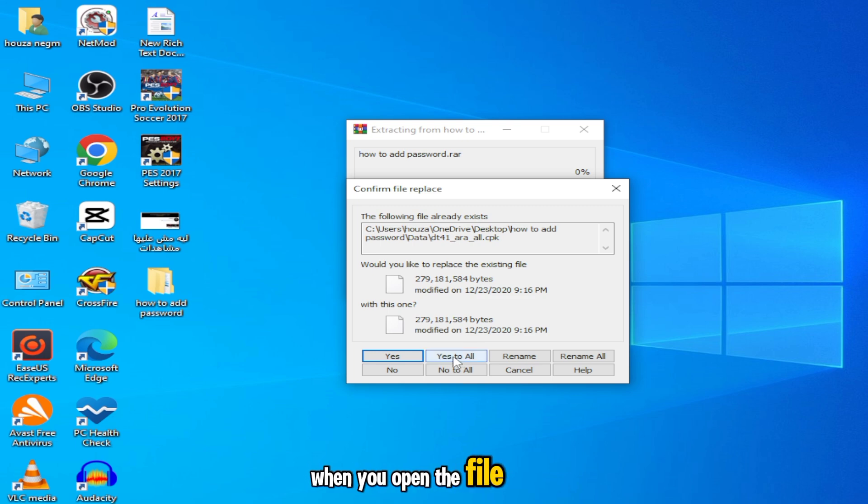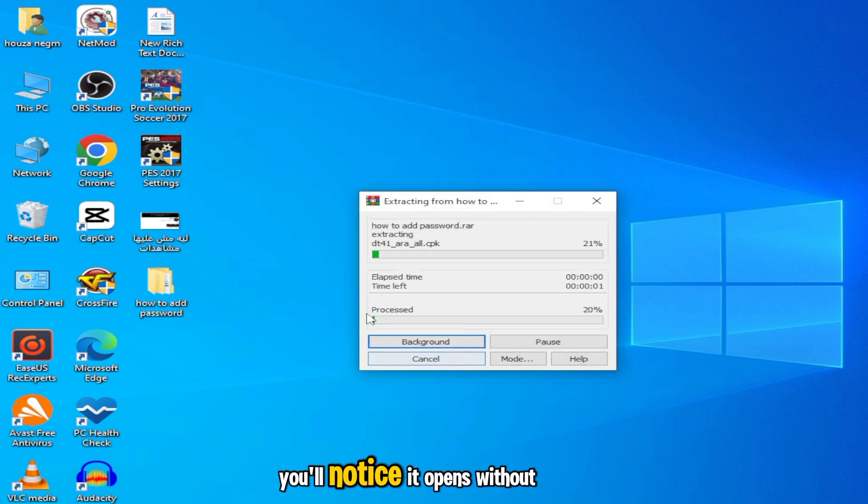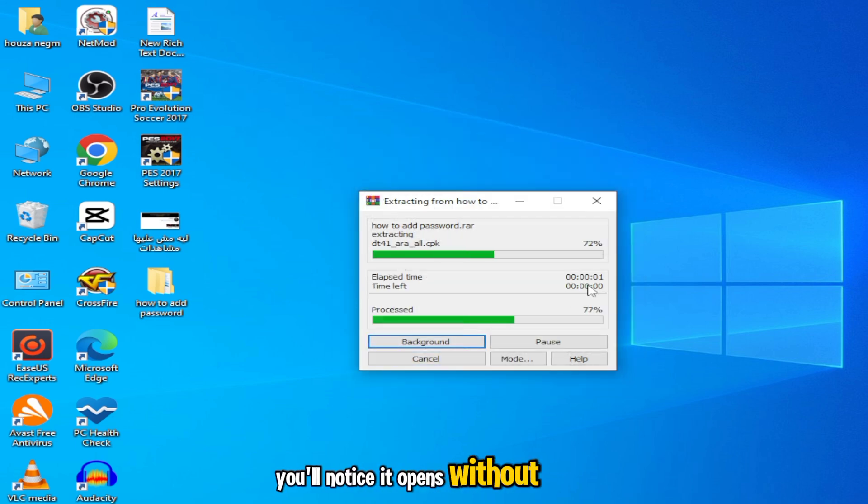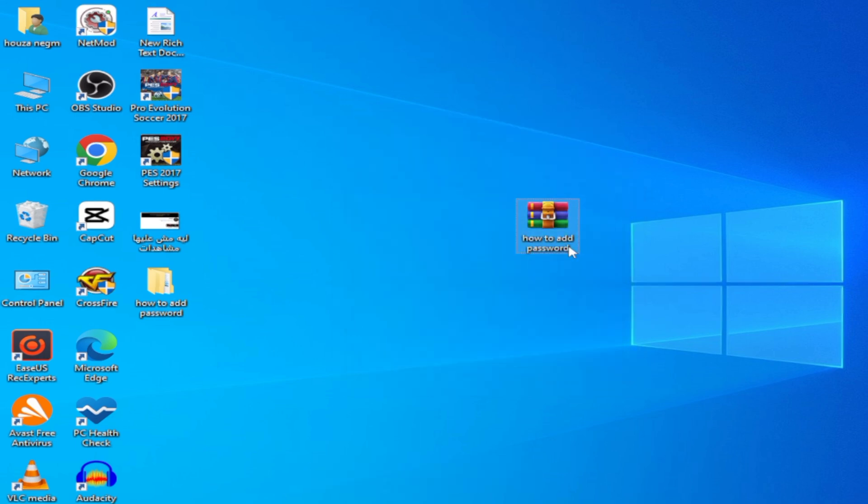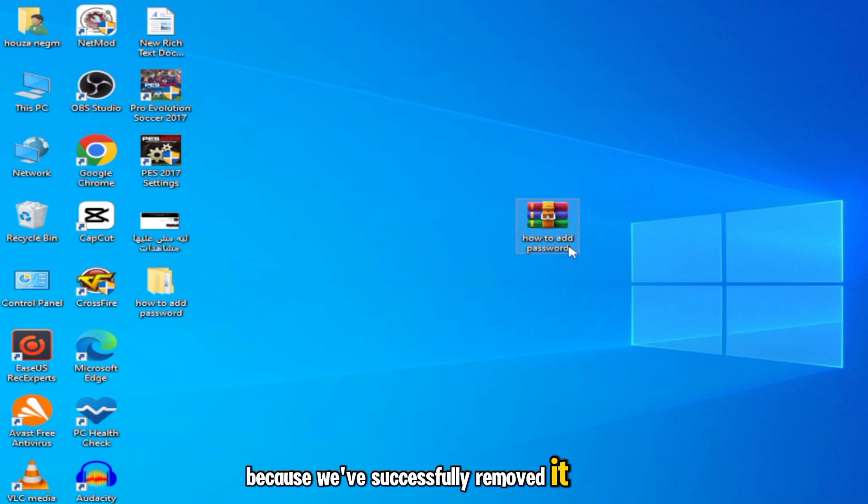When you open the file again, you'll notice it opens without needing a password because we've successfully removed it.